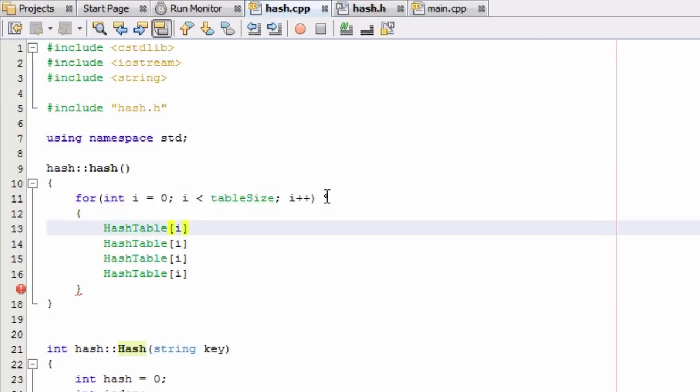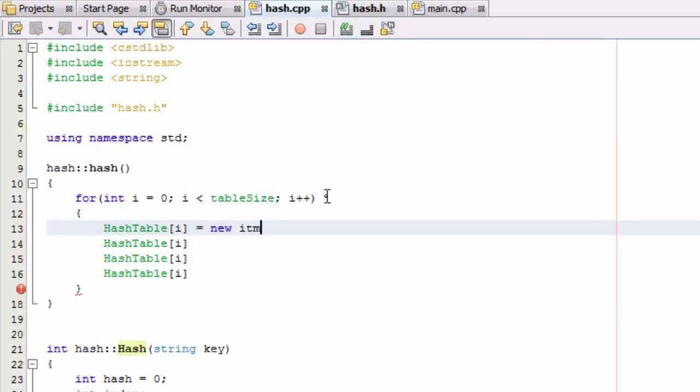And initially what we're doing is, since our hash table, each of these indexes right now they just contain a single pointer that has the ability to point to some item, we're going to make them each point to some new item by typing in HashTable[i] equals new item.